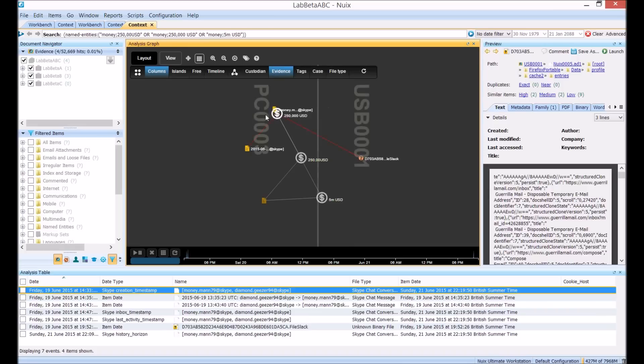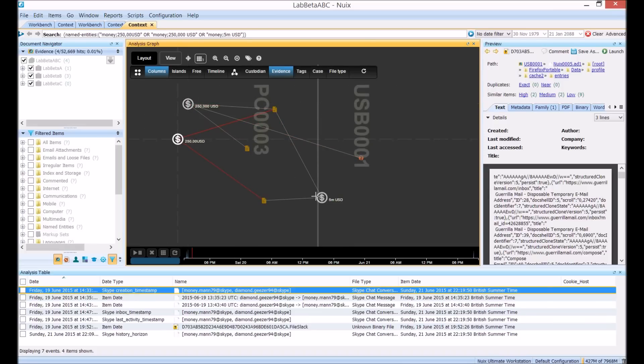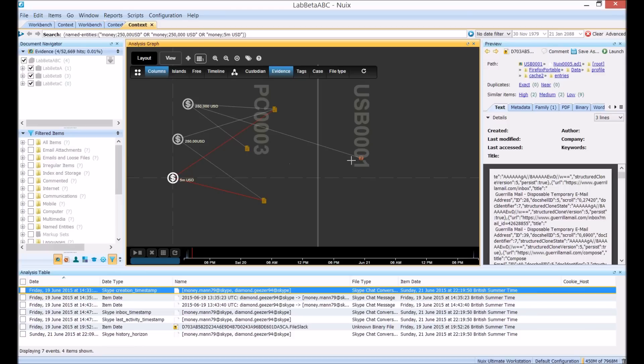What we see is we have one new item which contains a reference to one of our money entity values. This is actually some data extracted from an area of file slack on a USB device, USB 0001.